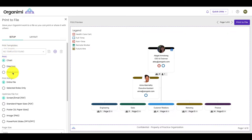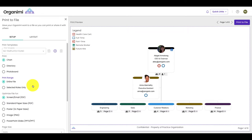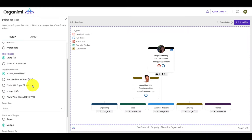Under print range, click entire file. Under optimize file for, click standard paper sizes PDF.